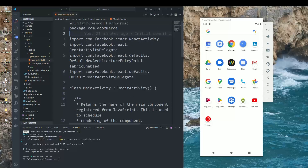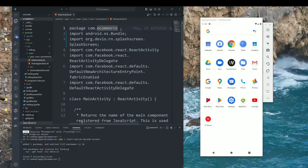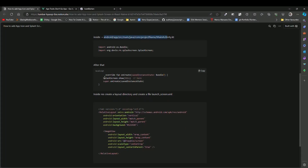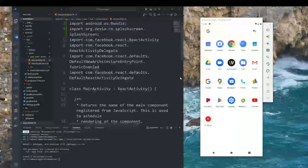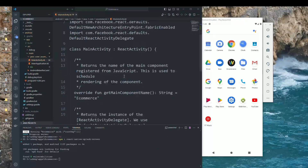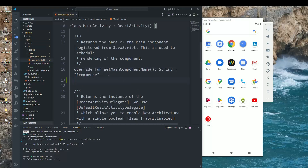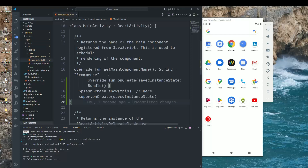After the import lines, copy the override function code. Scroll down to find the override fun and, after your app name, paste this code. That's all you need to do in MainActivity.kt.